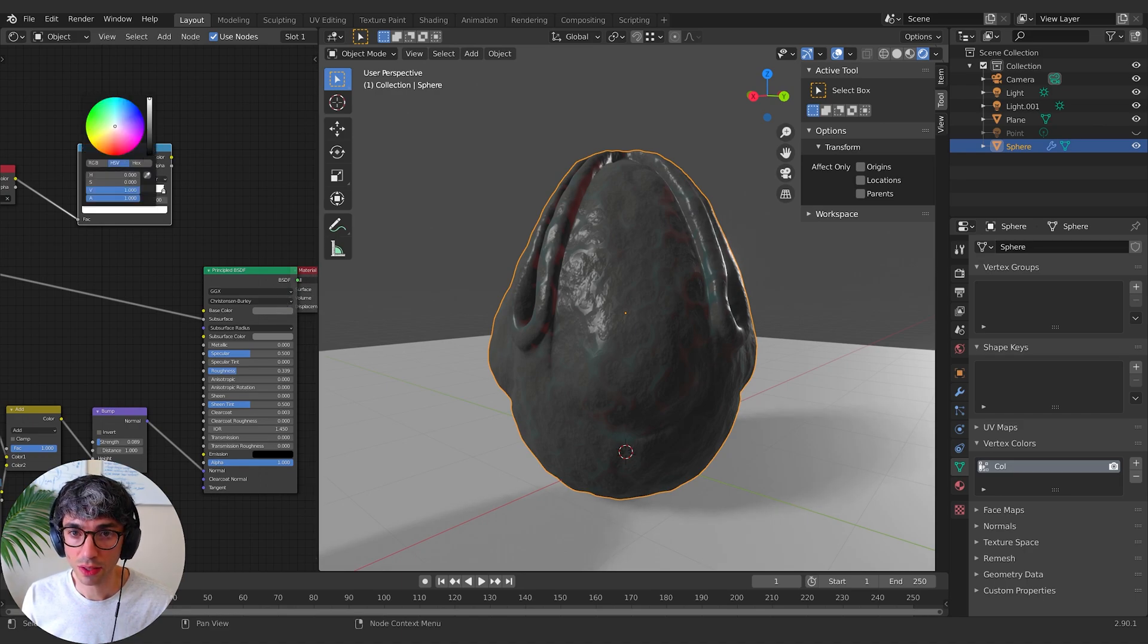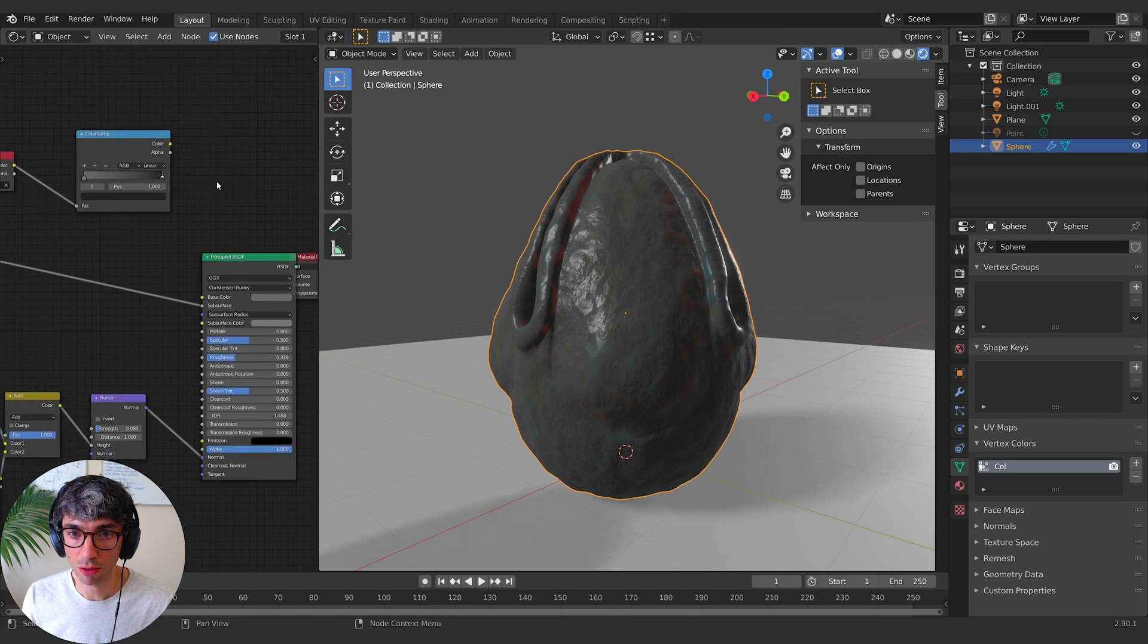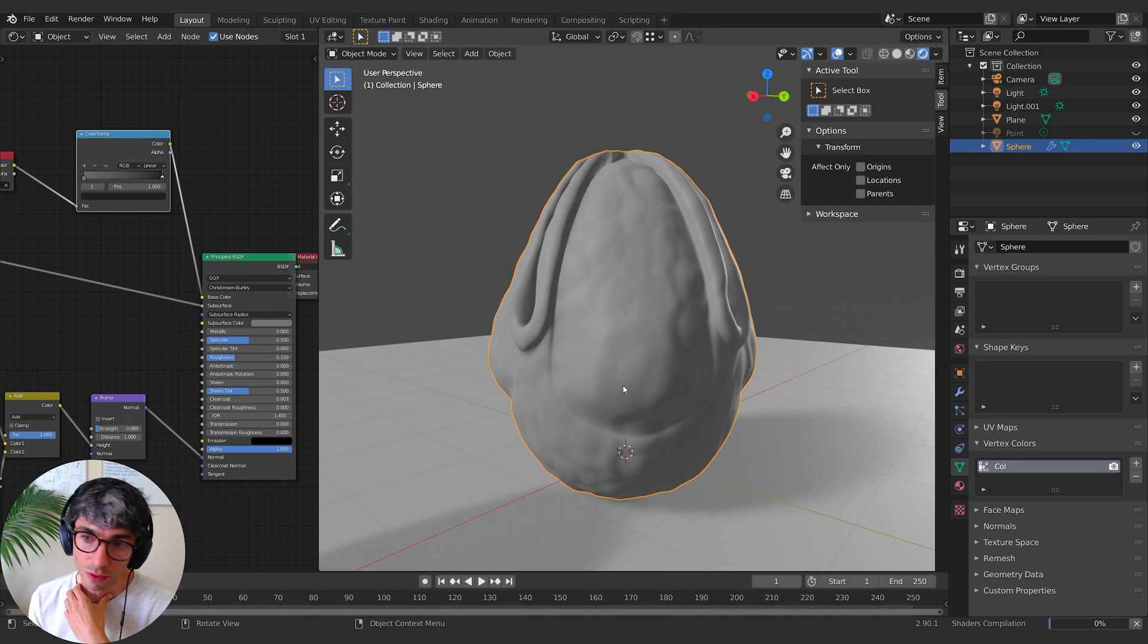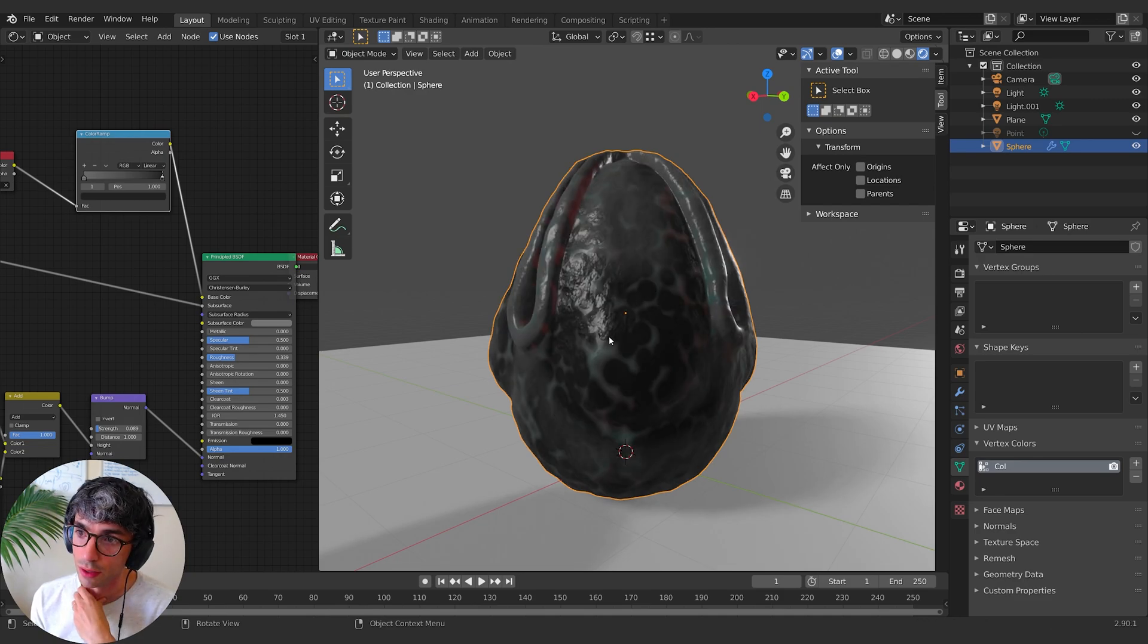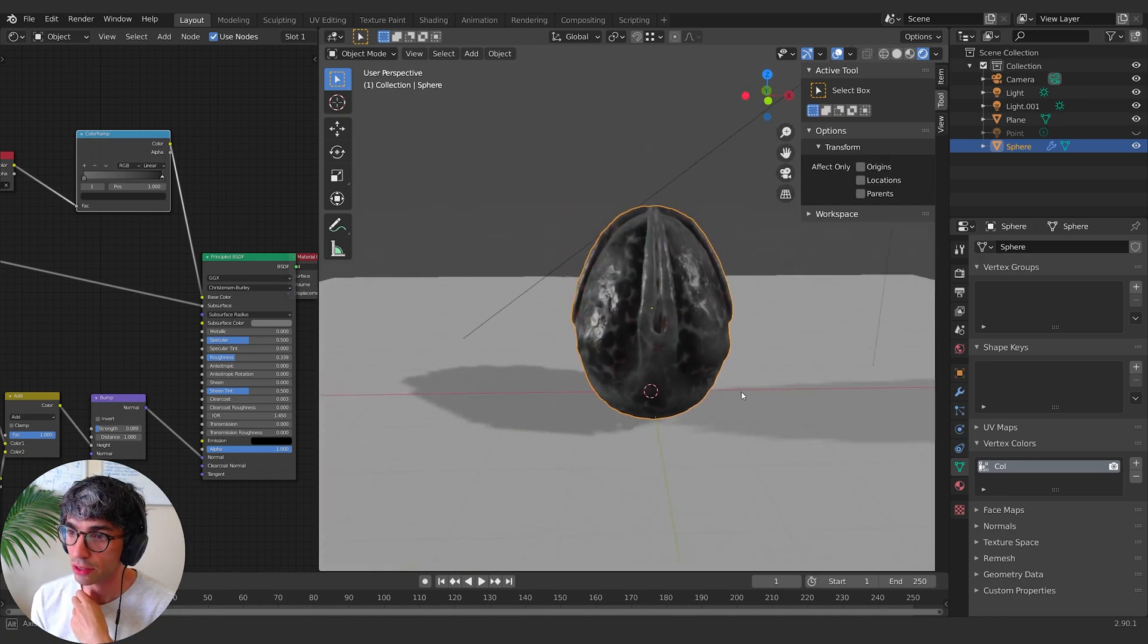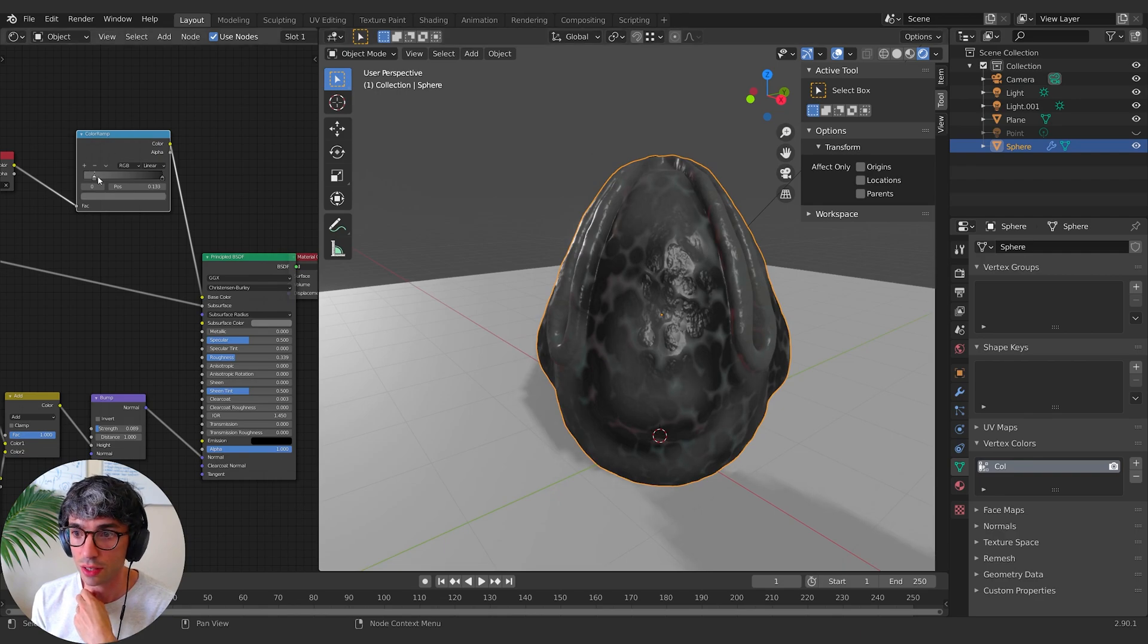And then this one, I could like maybe kind of go for a darker color. And now if I plug this into base color is that it's using those vertex colors to paint basically this extra color into our scene.